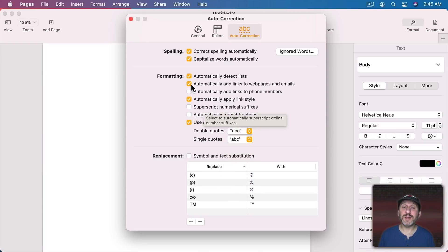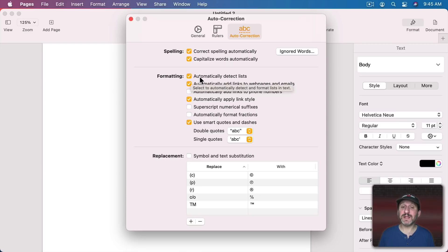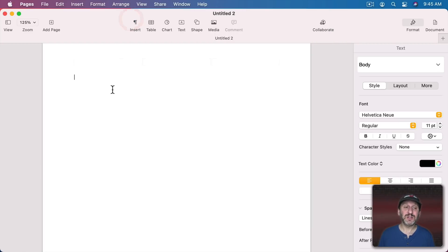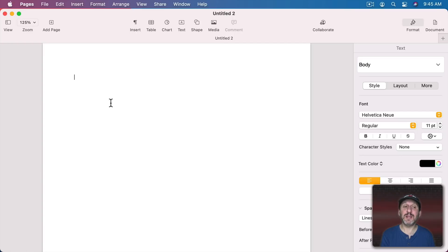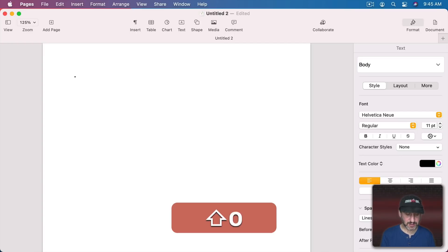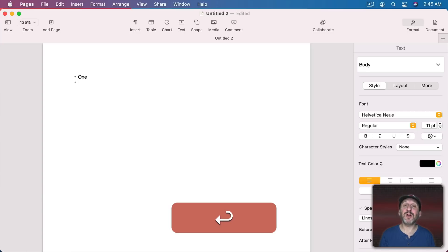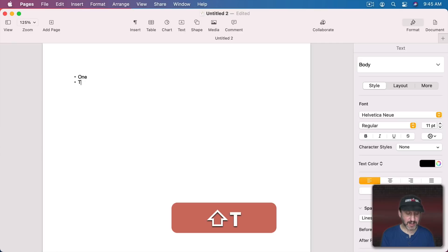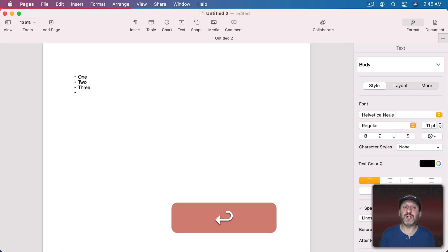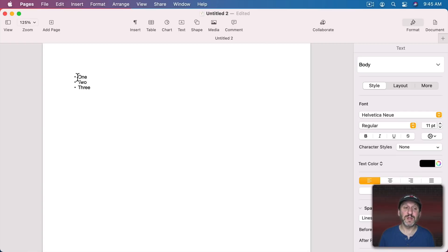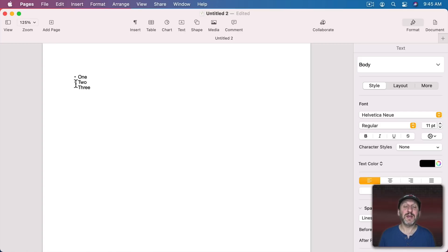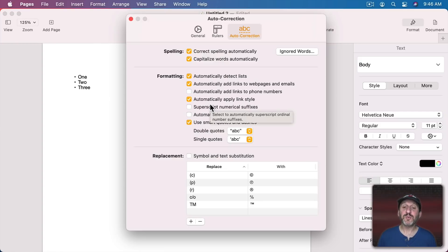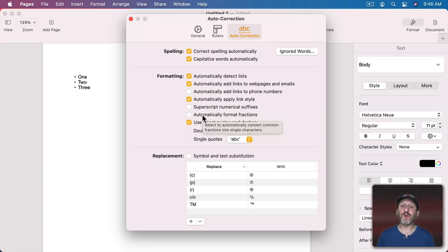A few other things here. Like for instance you can automatically detect lists. So if I were to go and do Option and then 8 here to create a bullet and then do 1 and then hit Return it automatically detects I'm creating the list converts it to a list. Now I can keep typing here and just hit Return a second time to get out of List Mode. So this is a true list here. This is no longer a bullet character. It's converted it because I had that option turned on.